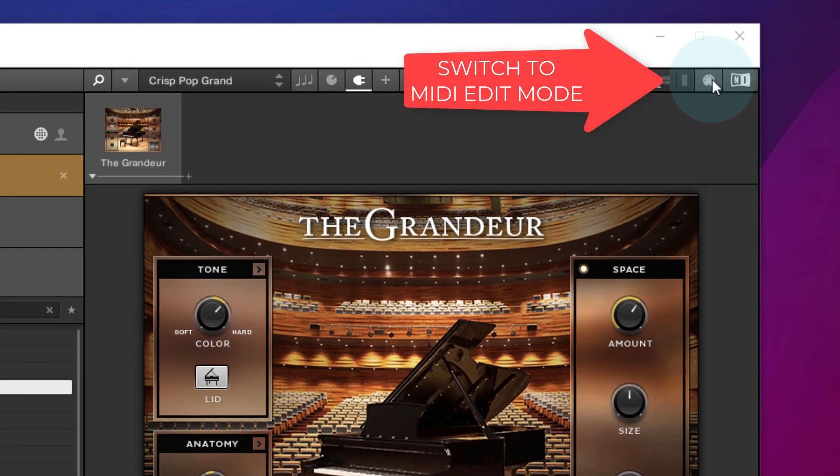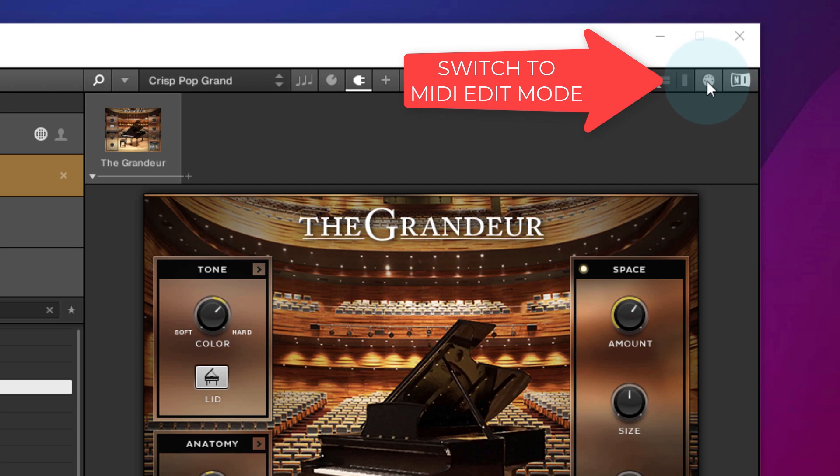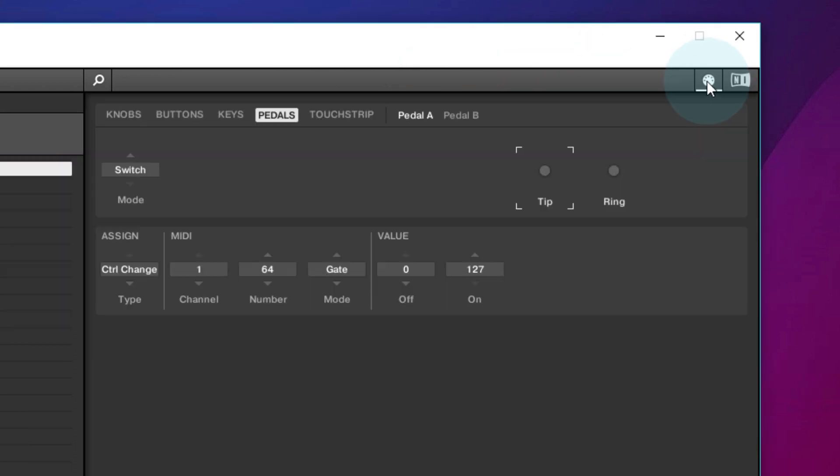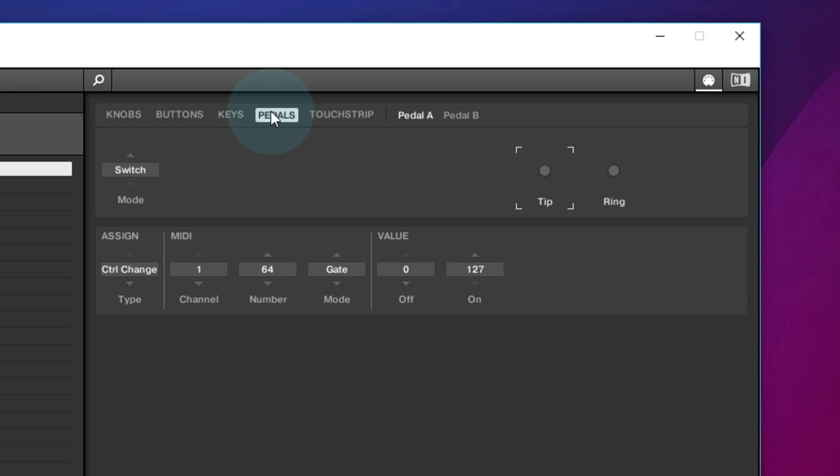In Complete Control, click on the MIDI button, a little MIDI icon at the top right hand side here. Click on the pedals tab and make sure you've got tip selected here. Set the mode to switch and set this type to control change.